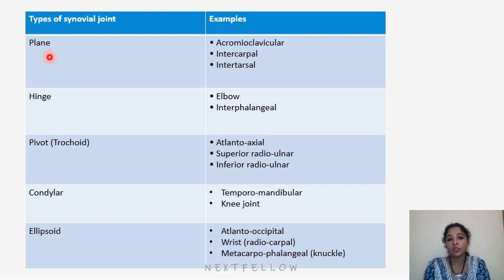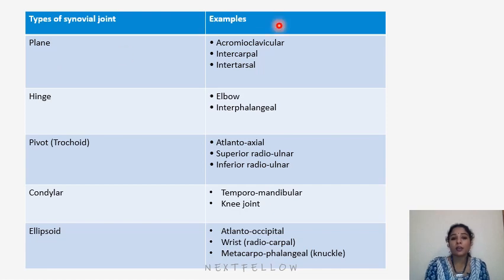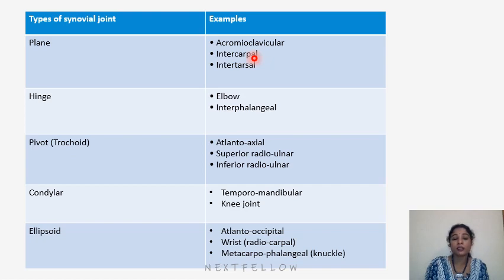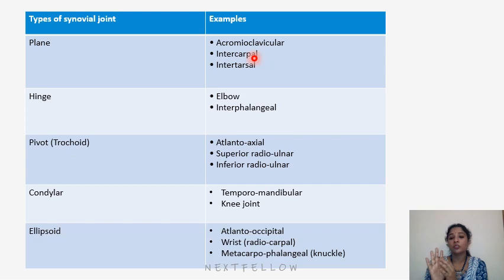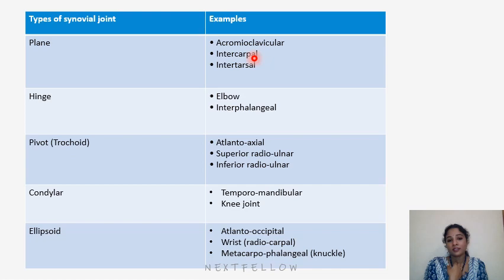Based on the shape of articular surfaces, synovial joints are classified into several types: plane synovial joints (e.g., acromioclavicular joint, intercarpal joints, intertarsal joints); hinge joints (e.g., elbow and interphalangeal joints); and pivot joints (e.g., atlanto-axial joint, where side-to-side movements of the head occur between the first and second vertebrae).